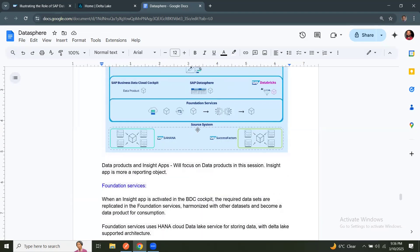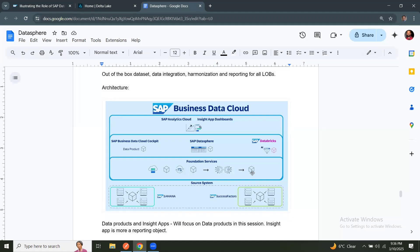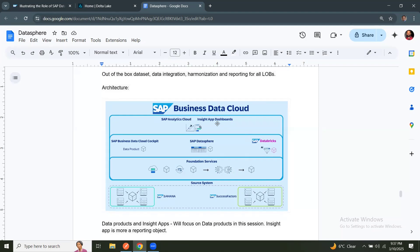That's about the storage in foundation services. To summarize what we discussed, when the Insight app activation takes place, data is replicated from different source systems into foundation services data storage or delta storage, and then harmonized and made available as data product. At the same time, data products generate analytical models in Datasphere, and those models will be consumed in Analytics Cloud as an Insight app. And you can also access the data in Databricks without replicating again, and perform AI ML activities. And you can provide this insight with the ML capabilities. That's pretty much the summary or the high level explanation of this Business Data Cloud product.